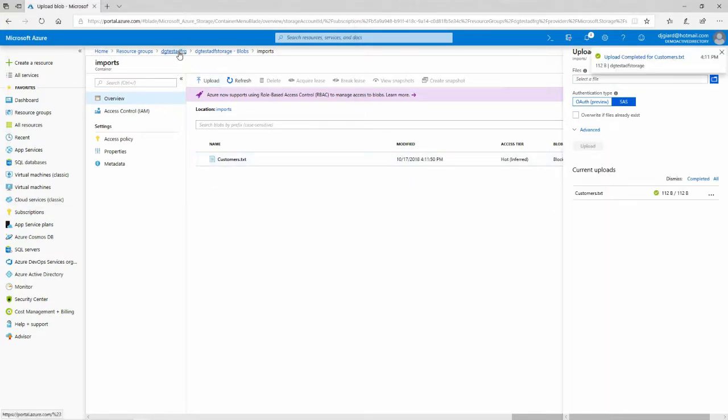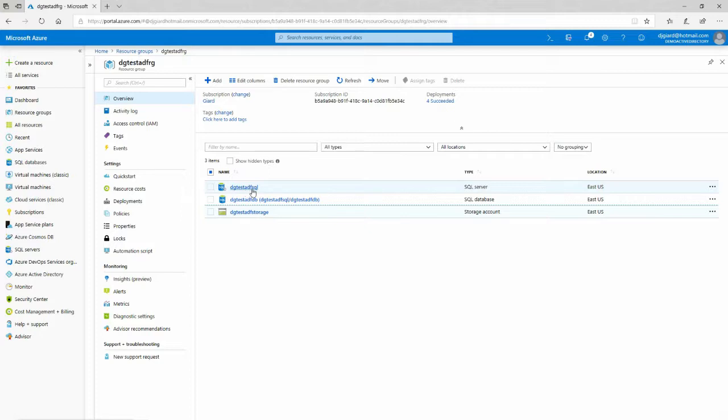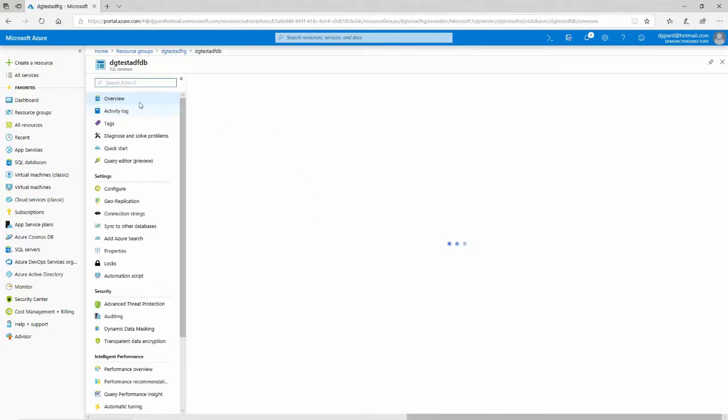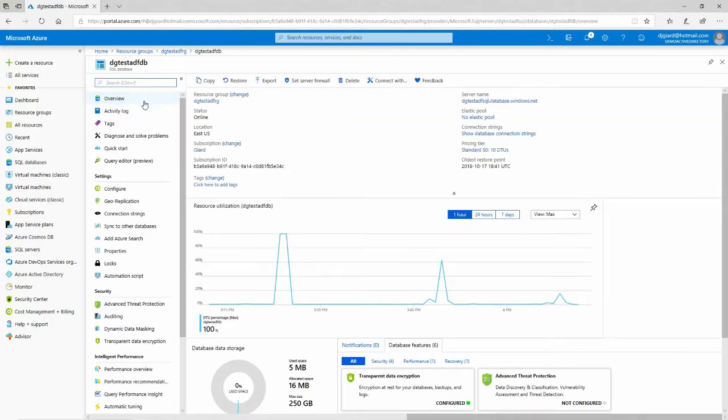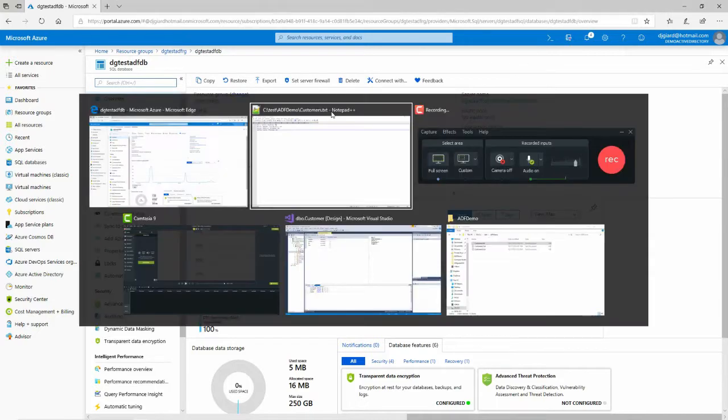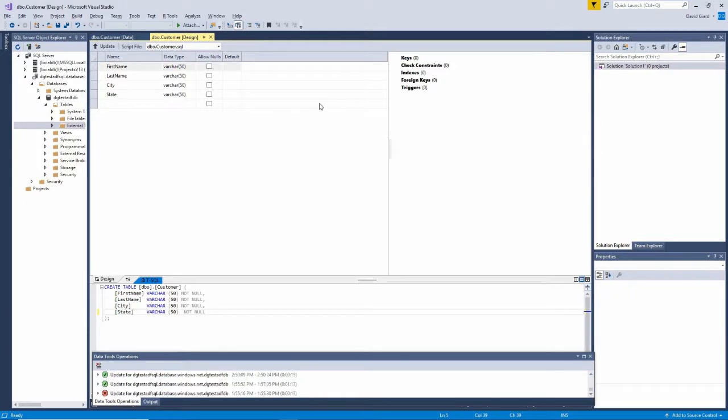And now I want to go back and show you I also have an Azure SQL Database. My server is called DGTestADFSQL, that's Azure Data Factory SQL, and on that I've got one database called DGTestADFDB, and that's right here.